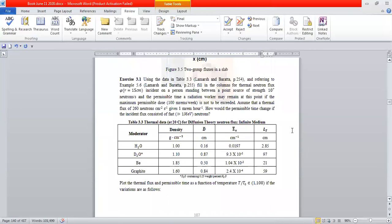There's a little exercise from La Marsh and Barata — using data from Table 3.3, page 254. This is the book you are going through.